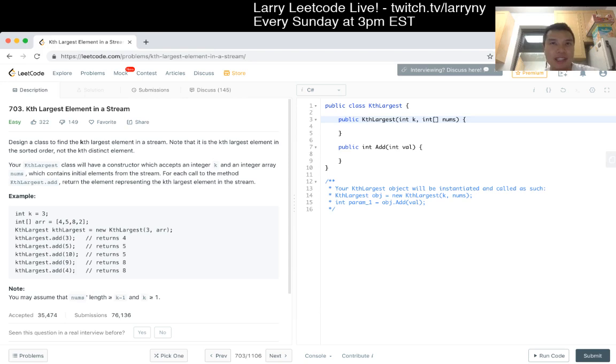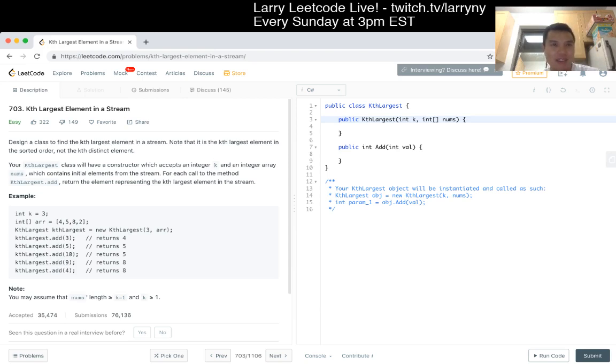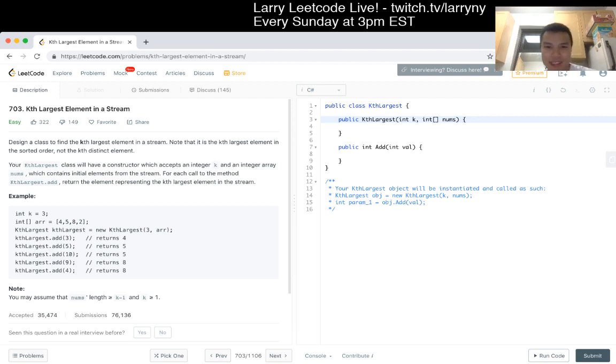Yeah. So basically what you want is you want a heap that contains, well, I guess initially at least all the numbers, yeah, it's just the top K elements. I think that's mostly it.